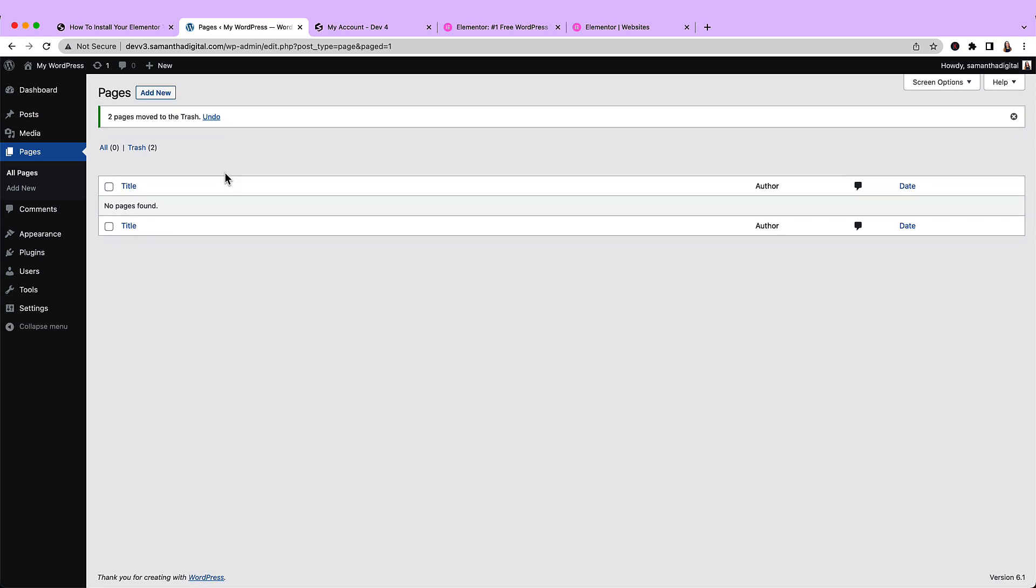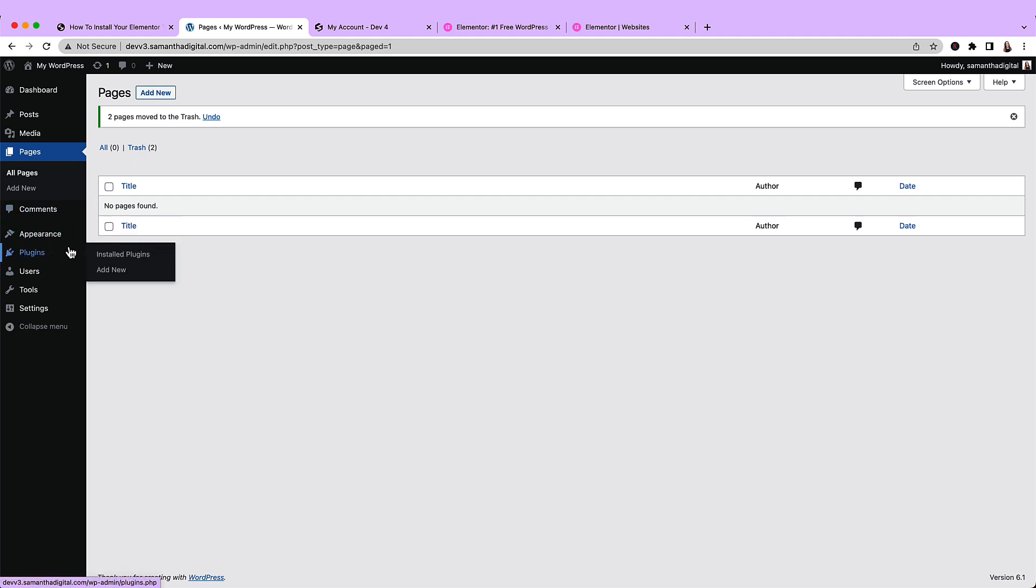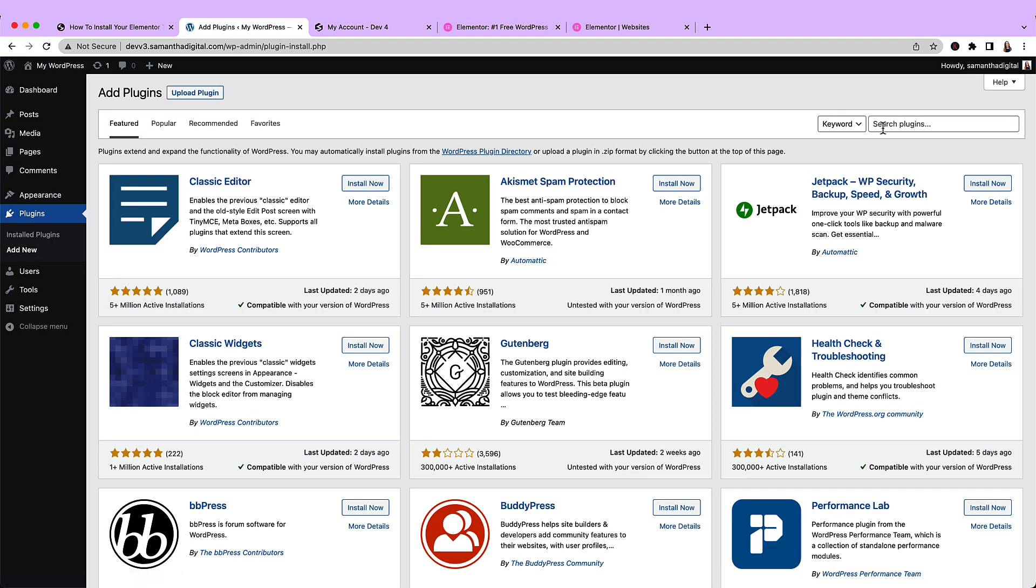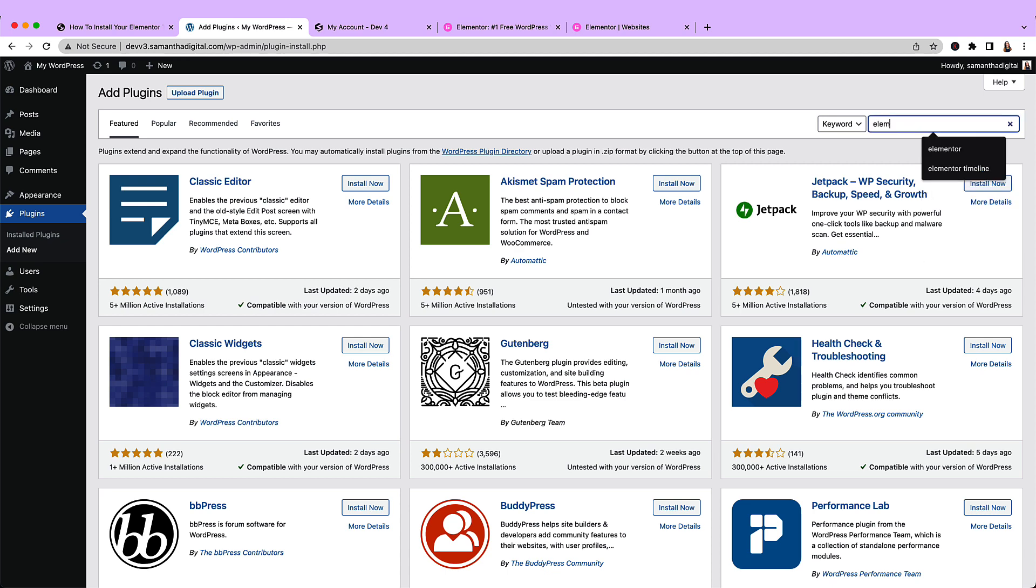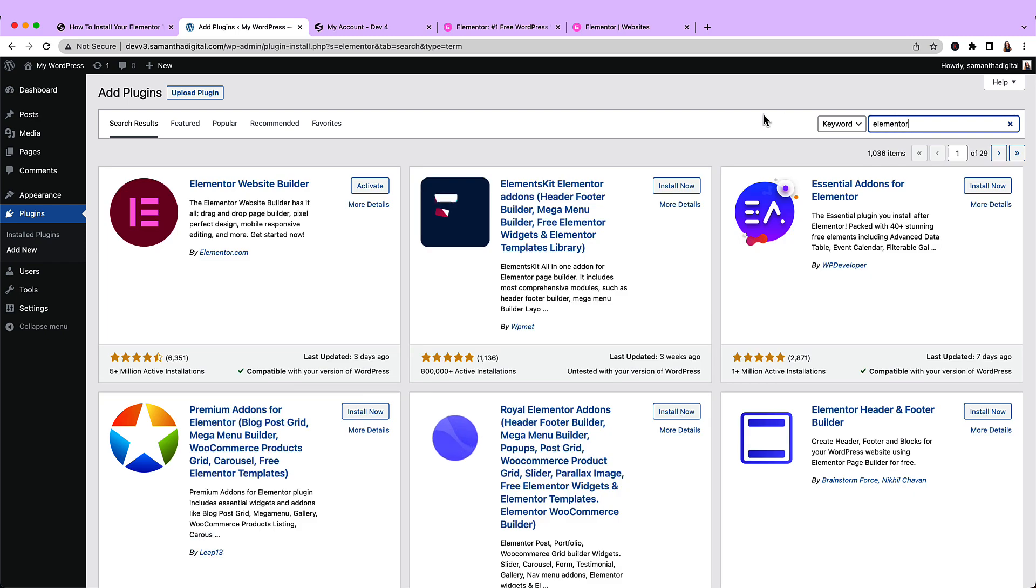The first thing that we're going to do is install the Elementor plugin. To do that, I'm going to hover over Plugins and click Add New. Then I'm going to search for Elementor, find the Elementor website builder plugin.